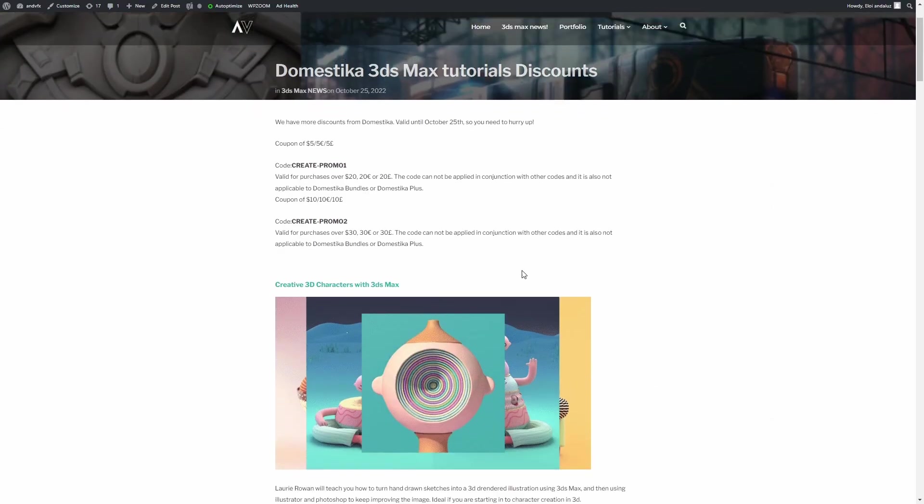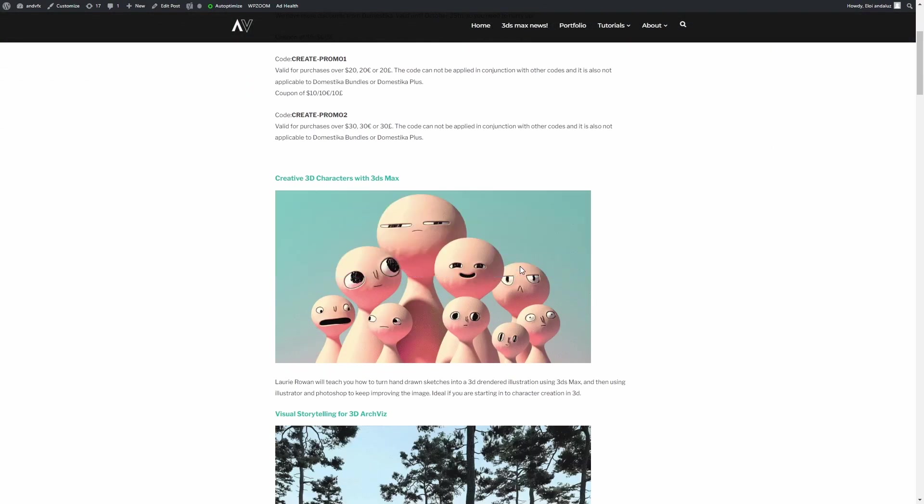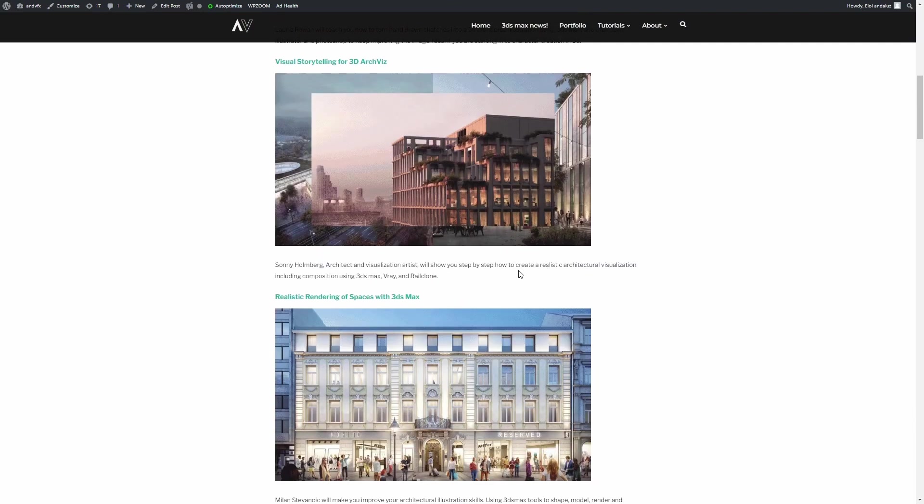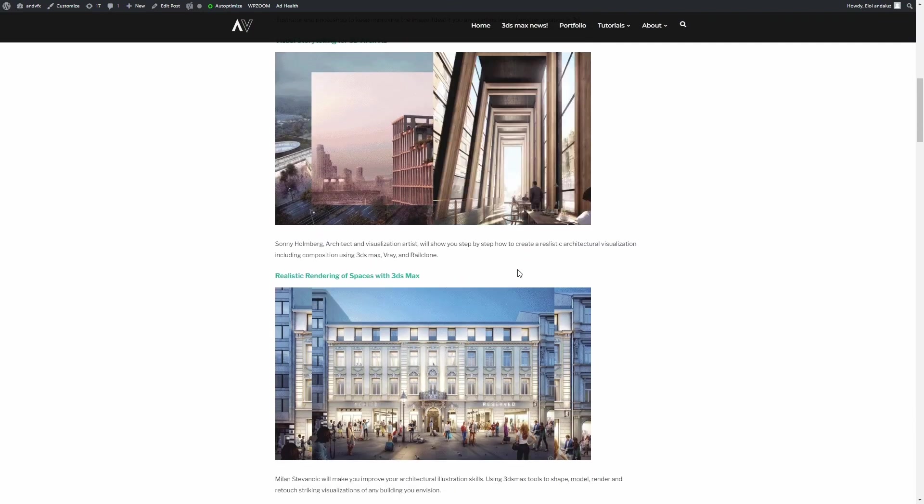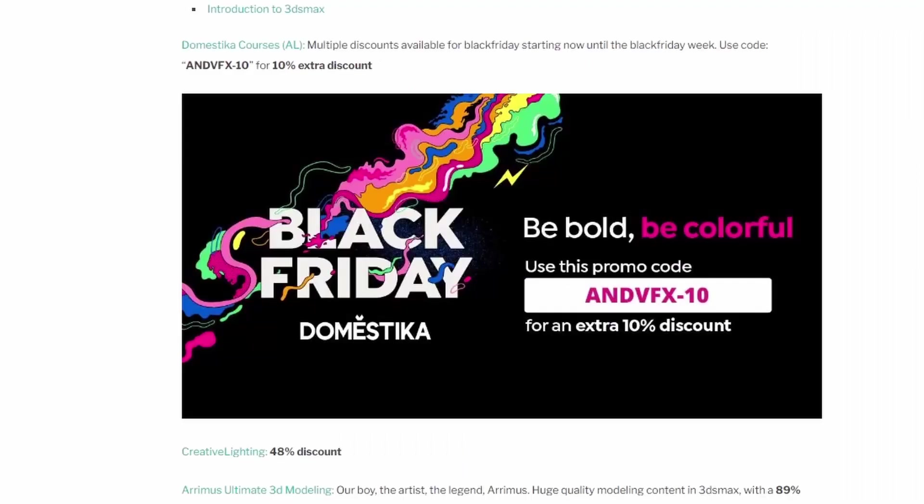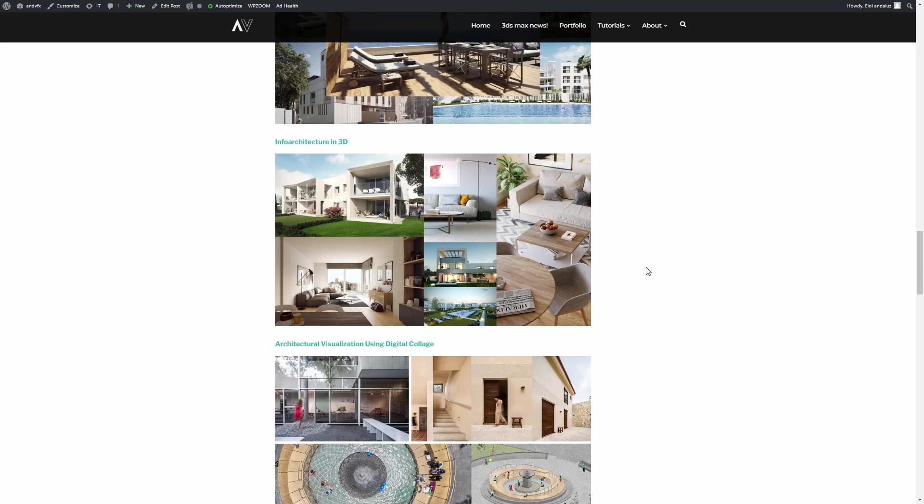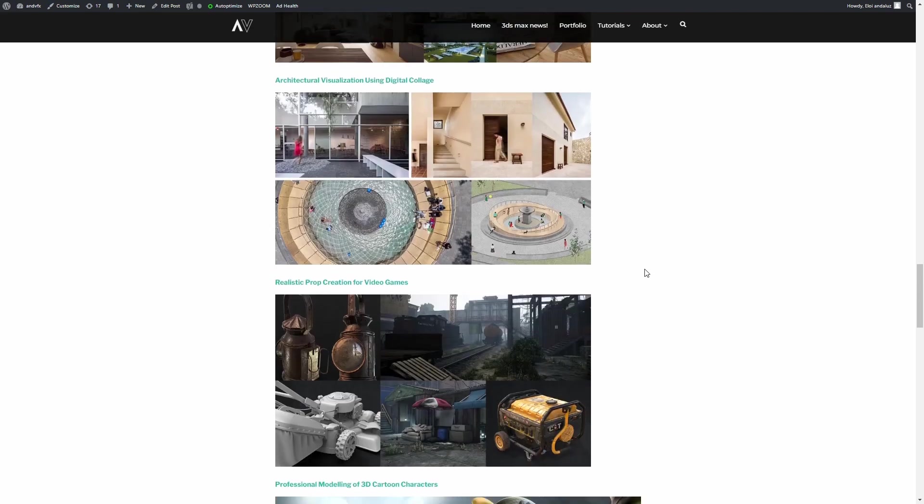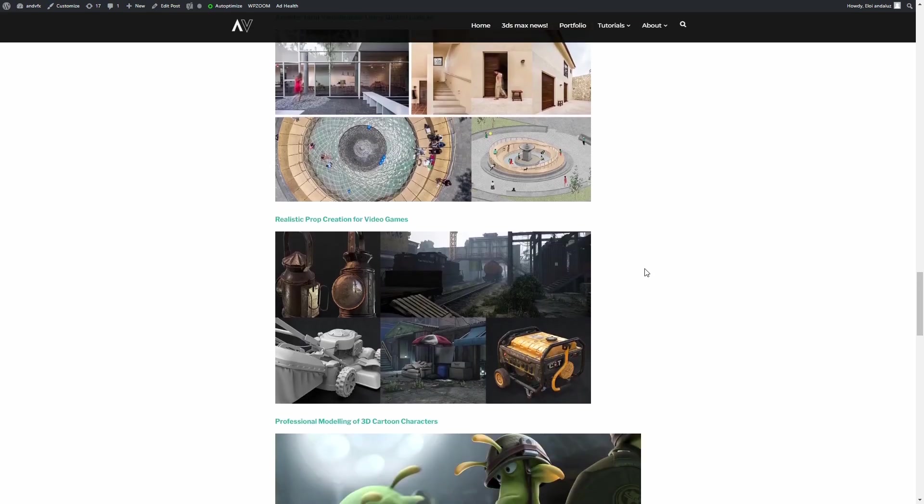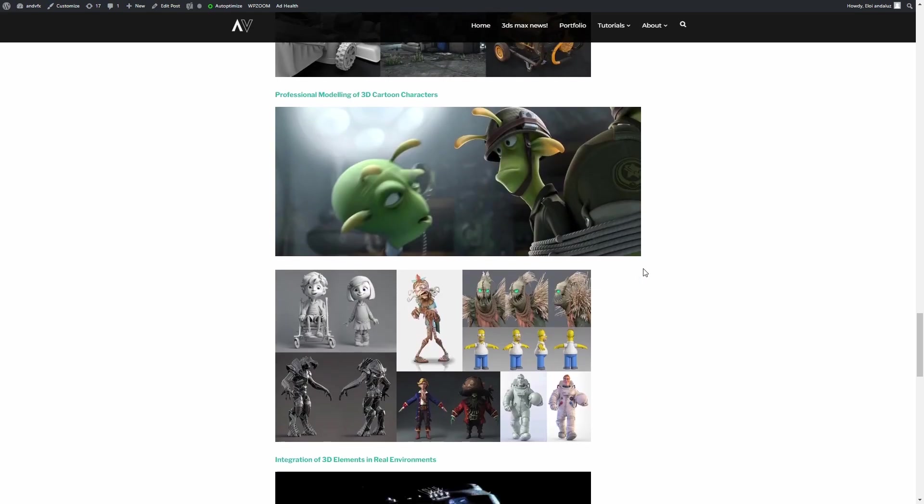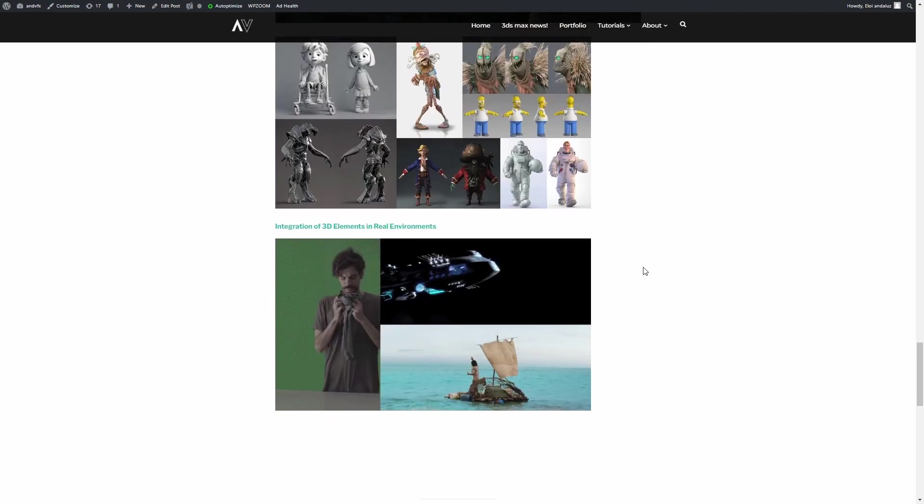Domestika Courses has multiple discounts available for Black Friday, starting now until the Black Friday week. You can also use the coupon code NBFX/10 for an extra 10% discount on whatever is already discounted for Black Friday. On my website you will see I created a list of all the tutorials related to 3ds Max, a lot of good tutorials on Domestika as well.